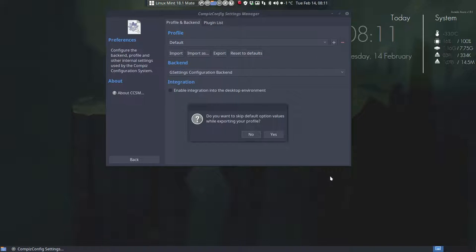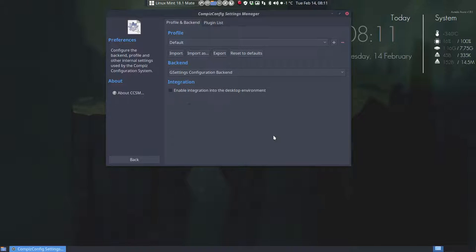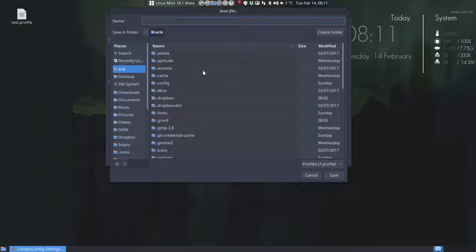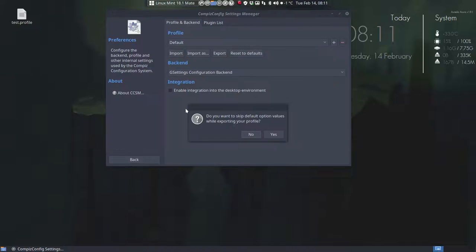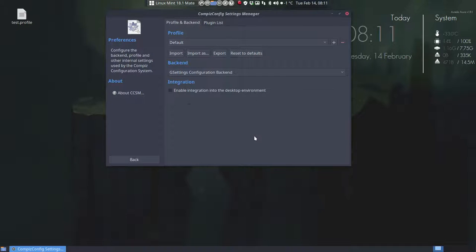There are two things. Do you want to skip default option values while exporting your profile? So skipping default means in my eyes you will have less. So yes this is my test and now I'm gonna export as well as test 2. Save. Do you want to skip default options? We told them yes. We're gonna tell them no and we're gonna compare the two of them.